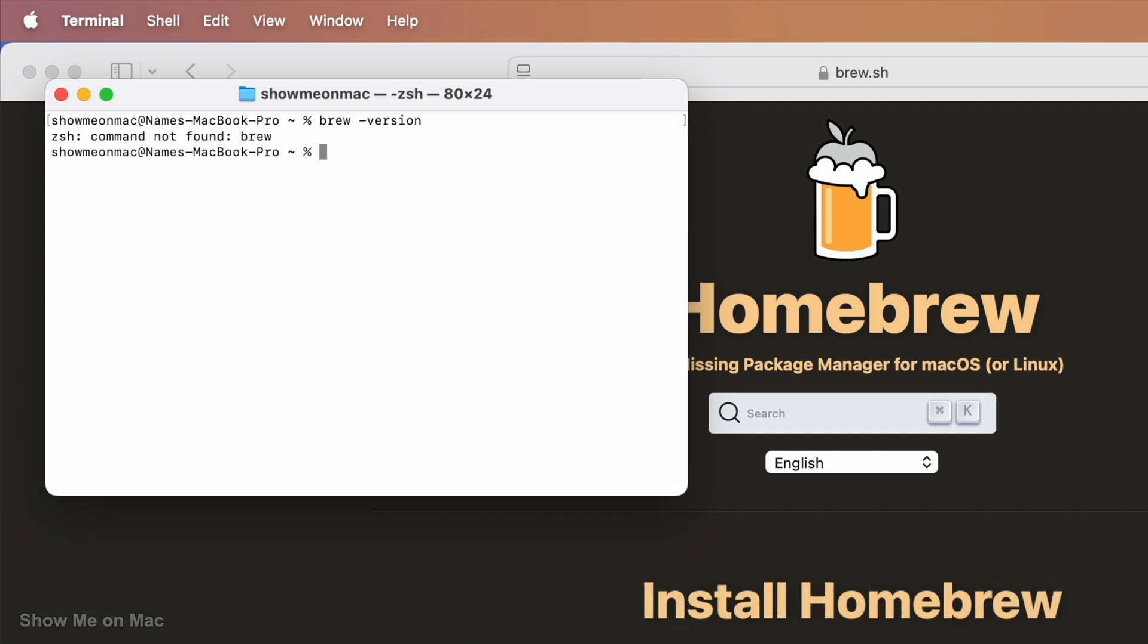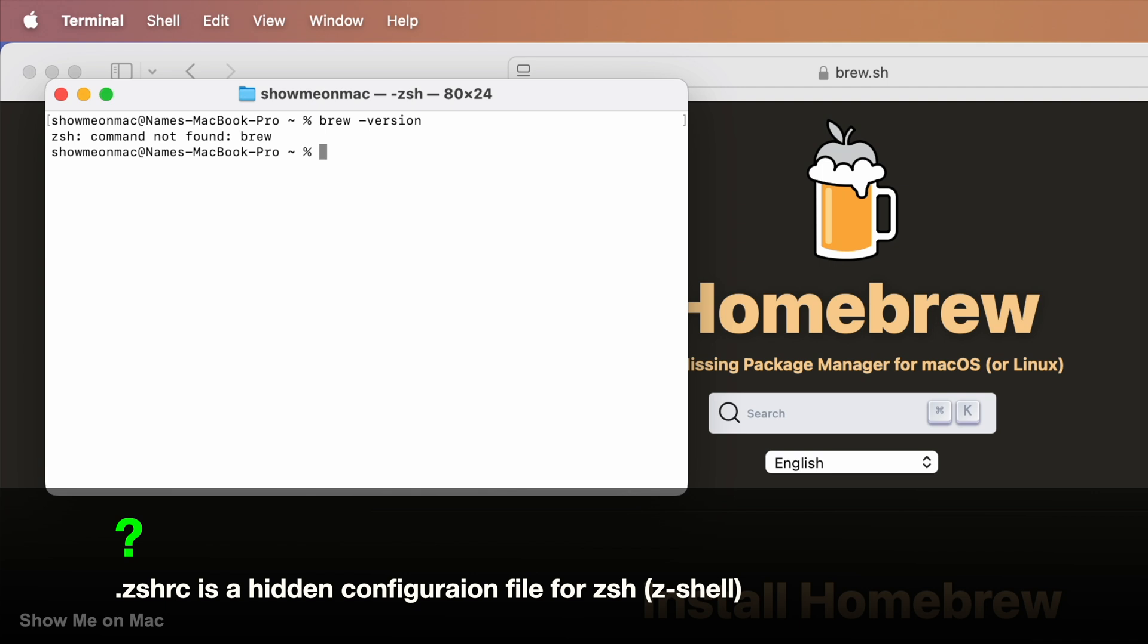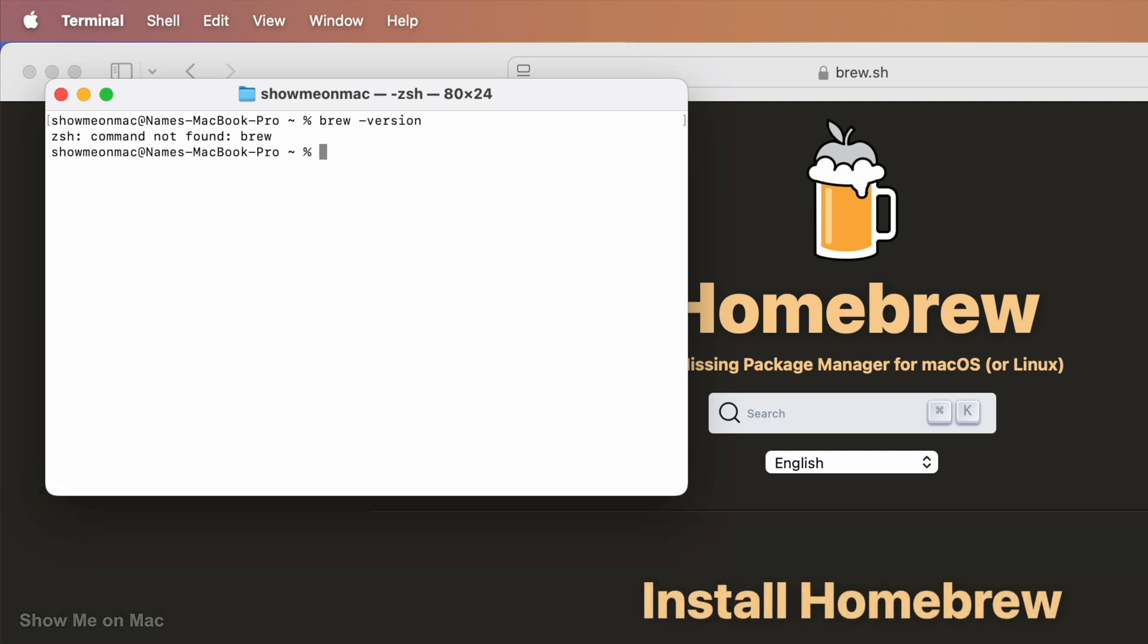We need to check to see if we have a .zshrc file. A .zshrc is a configuration file for ZShell. It doesn't have a name behind the dot because it's a hidden file. Using this file, we can fix the issue.